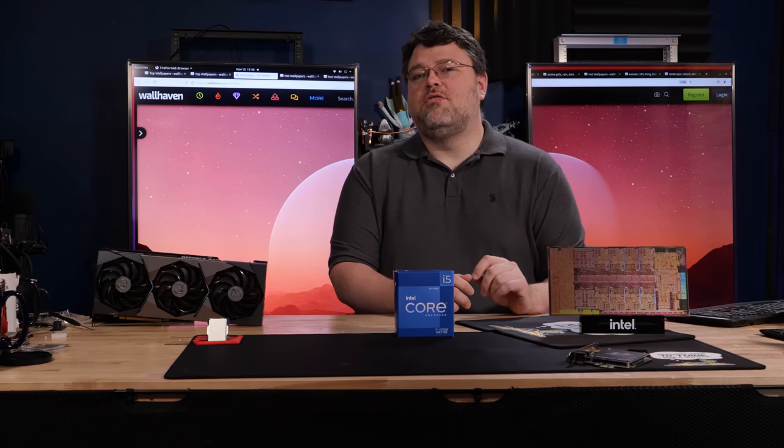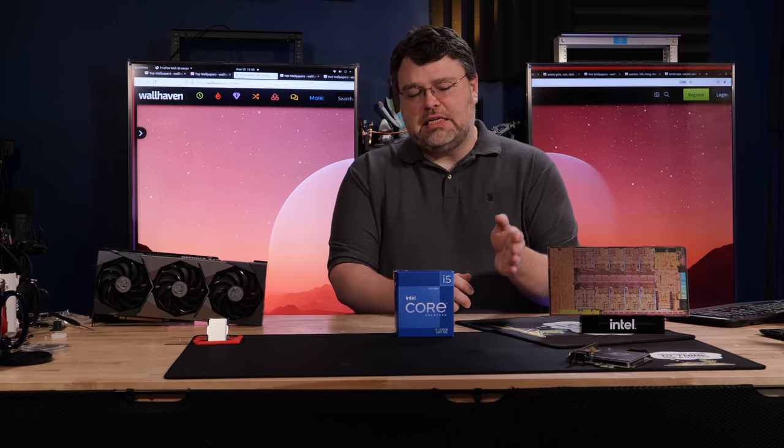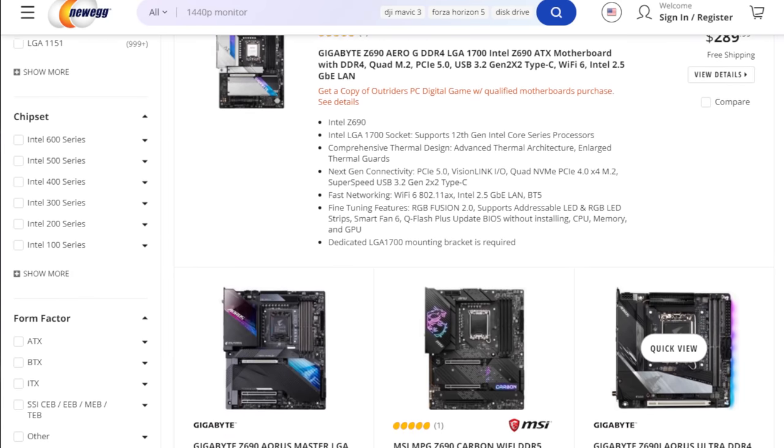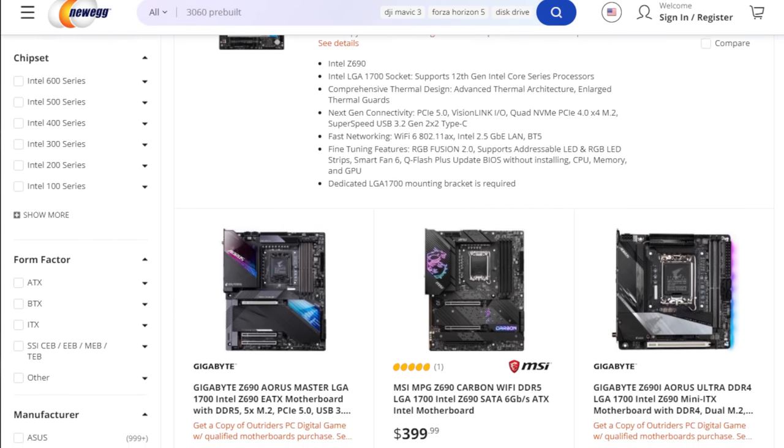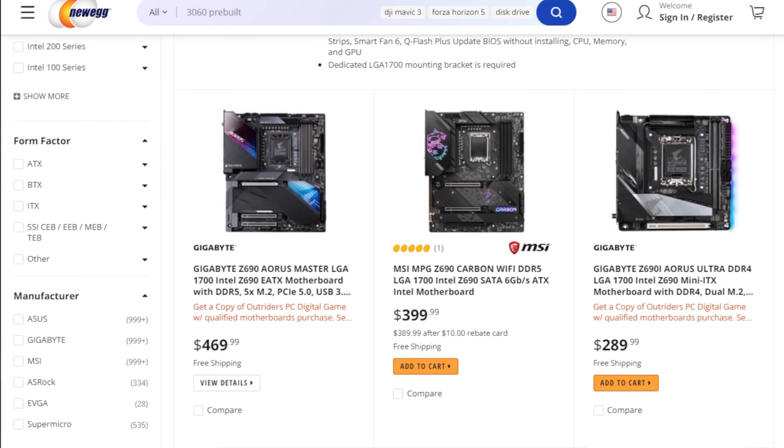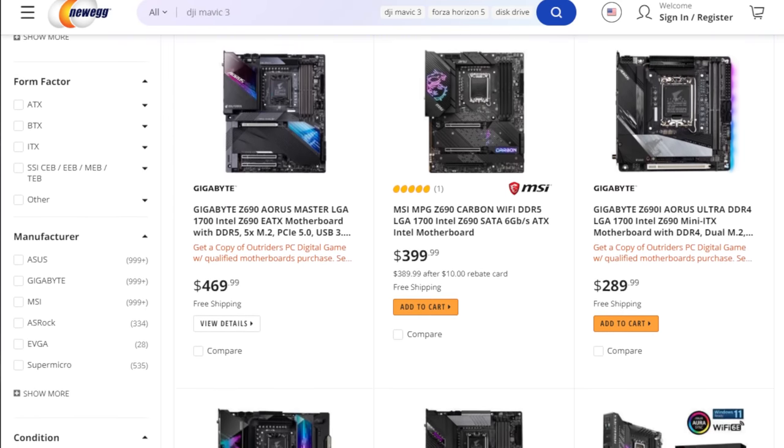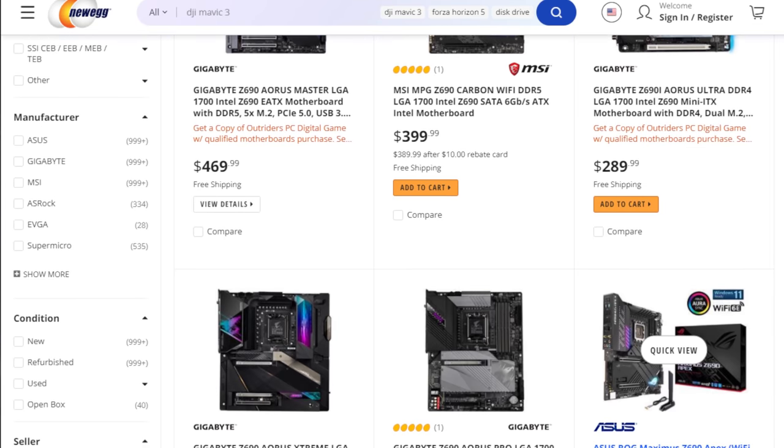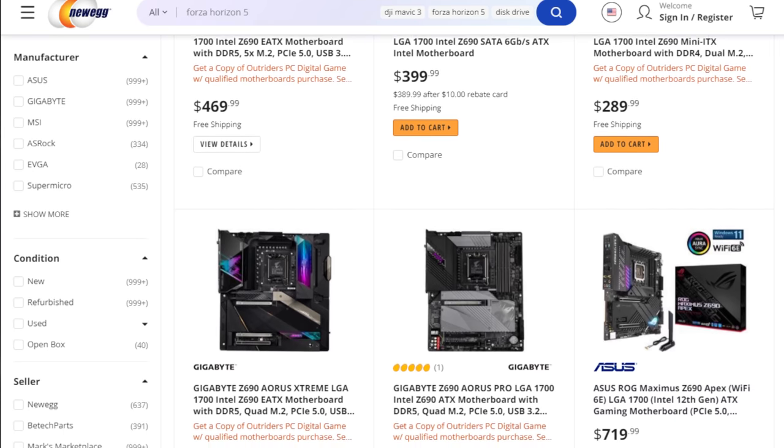That's where Intel would want me to stop talking, I'm sure. But there is a little bit of a fly in the ointment, and that is the motherboard price. Z690 motherboards are considerably more expensive than their AM4 counterparts. Now, there are probably other LGA 1700 motherboards coming that are going to be less expensive.